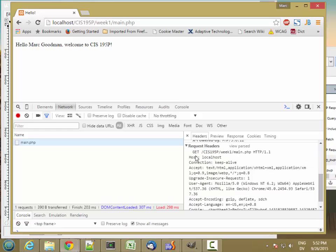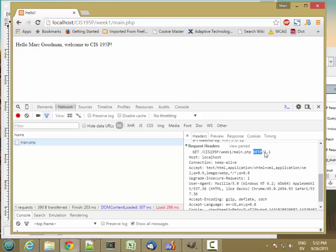And it includes the type of request, get, the path on the web server that we wanted to fetch, CIS195p/week1/main.php, and then the protocol that the browser is using, hypertext transfer protocol 1.1. It also includes the host name, which is just localhost here, and a variety of other settings that the web server knows how to interpret.